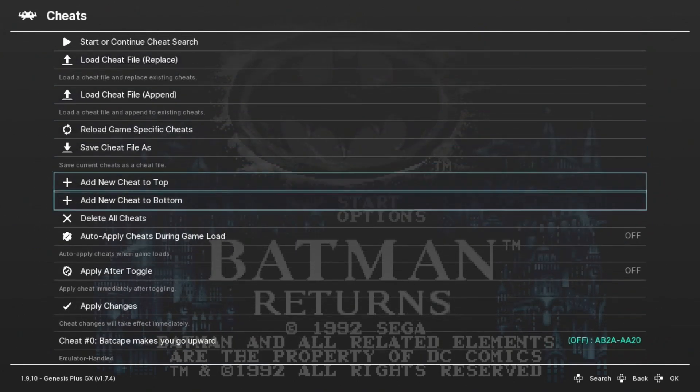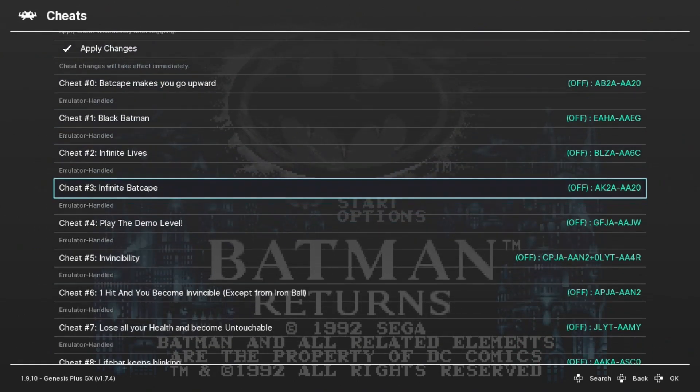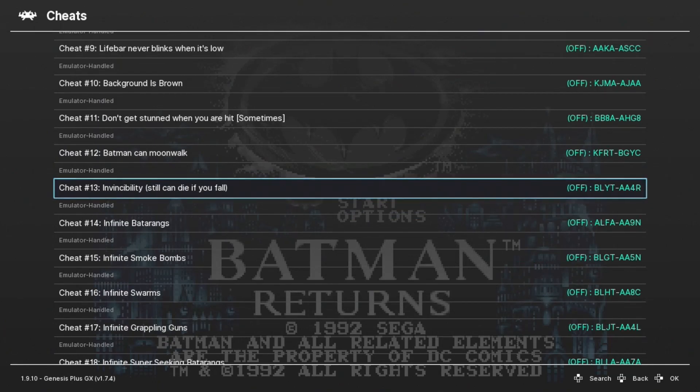And now when we go down, we have a list of cheats we can use with this game, like invincibility - although you can still die if you fall.